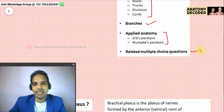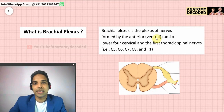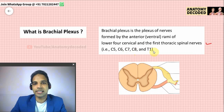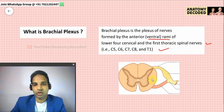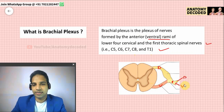Let us begin with the definition. Brachial plexus is the plexus of nerves formed by the anterior — also called the ventral — rami of the lower four cervical nerves and the first thoracic spinal nerve: C5, C6, C7, C8 and T1. Remember, only the ventral rami form the plexus. The spinal nerve divides into a dorsal ramus and a ventral ramus, and the ventral ramus gives rise to the brachial plexus.